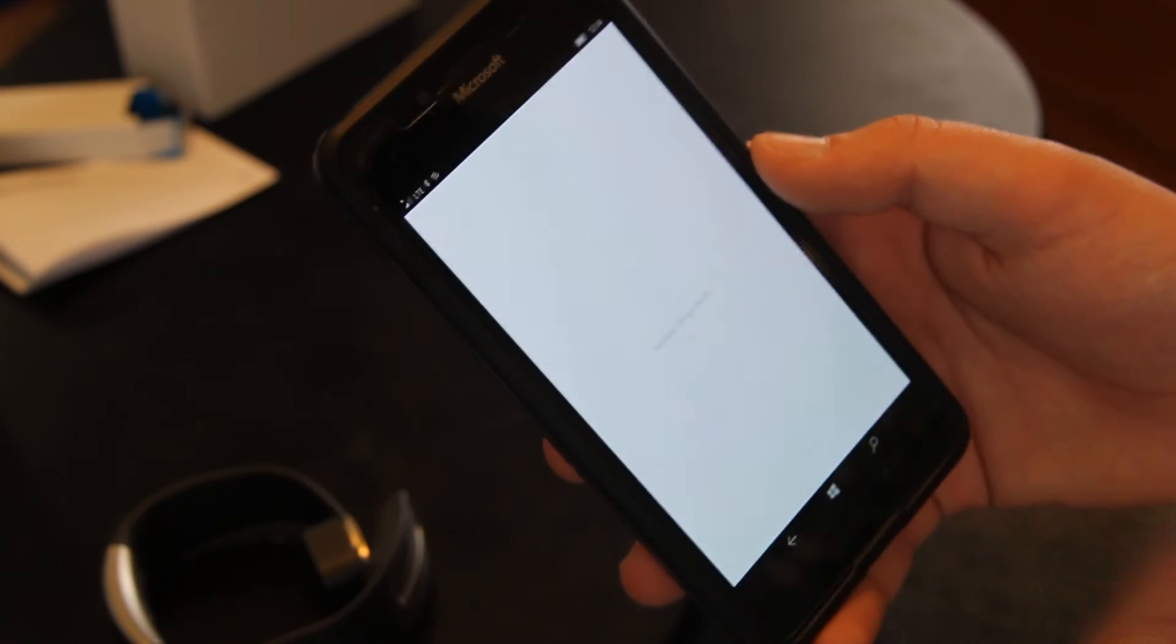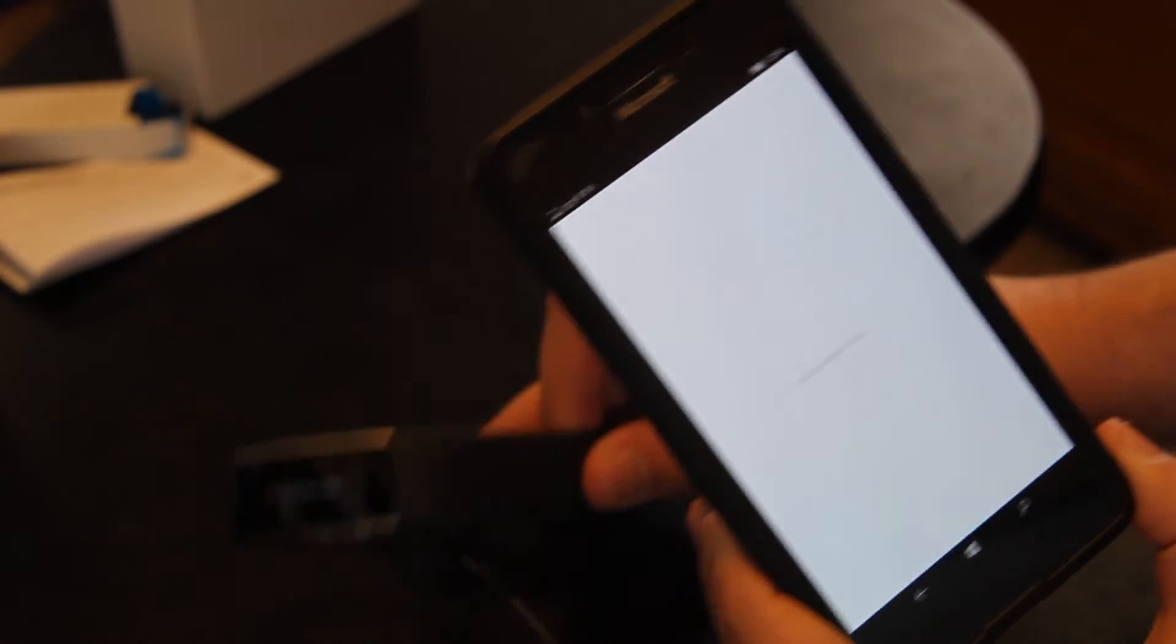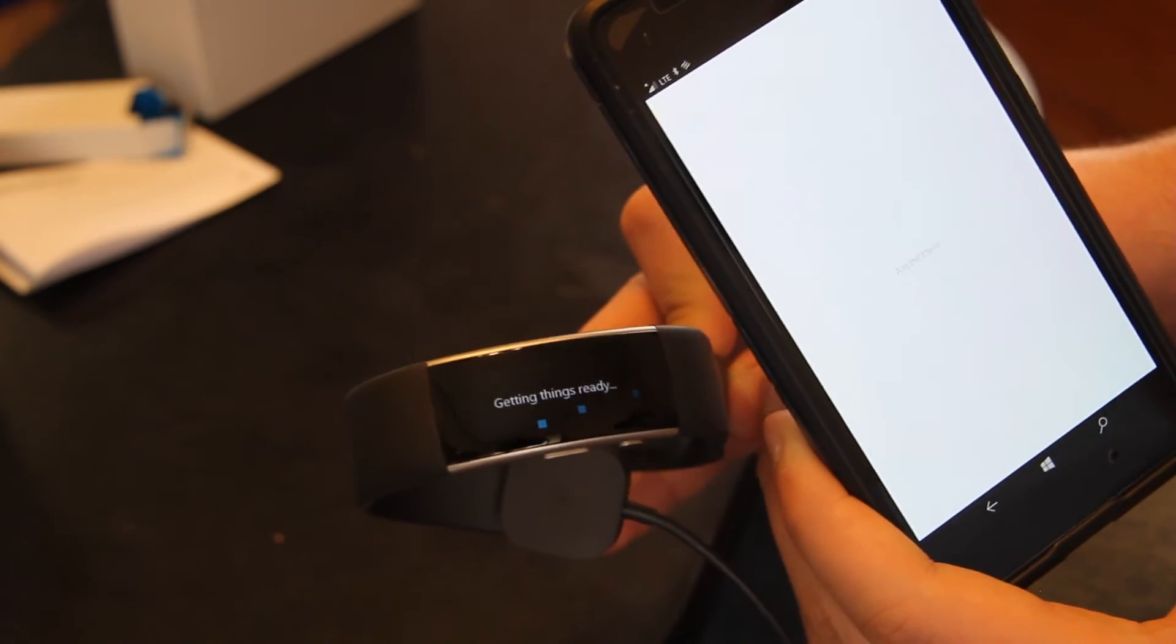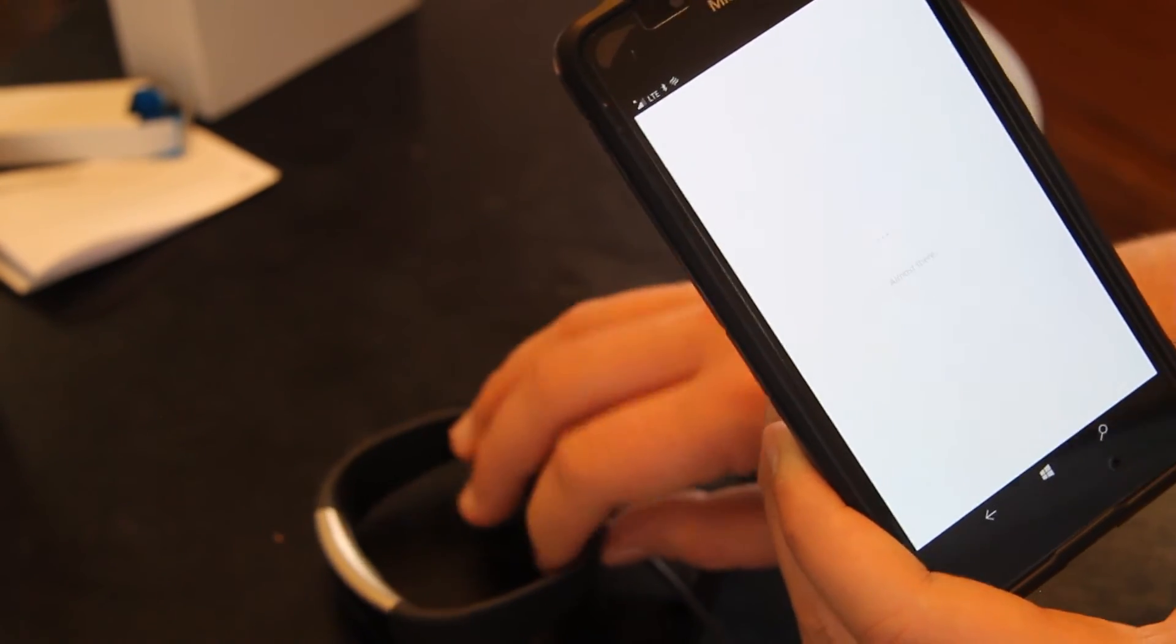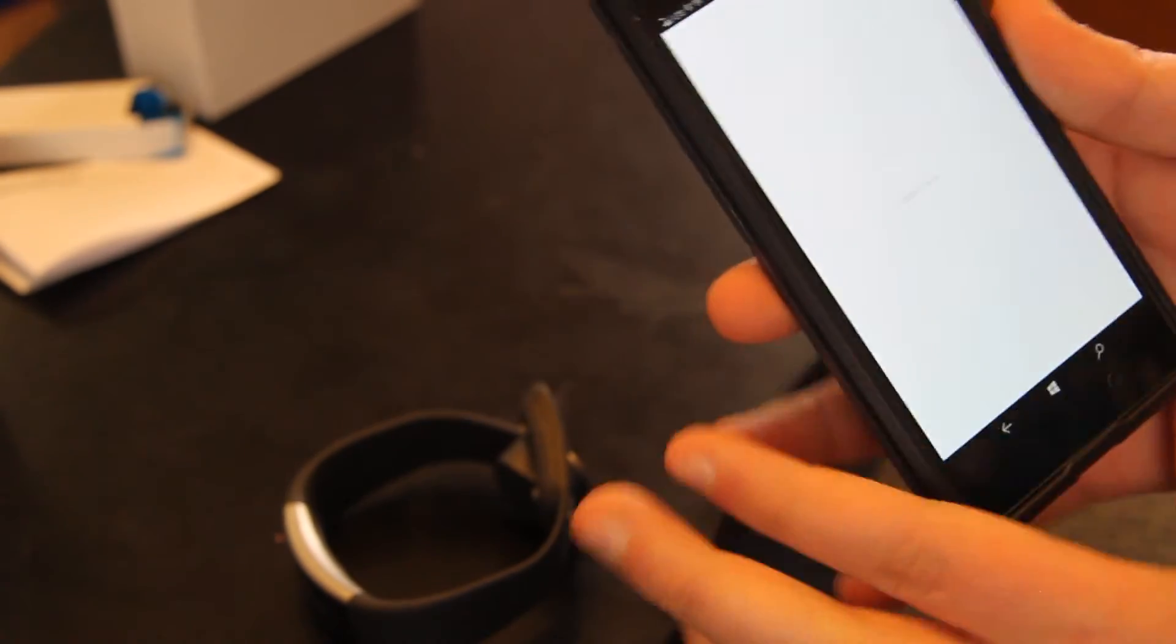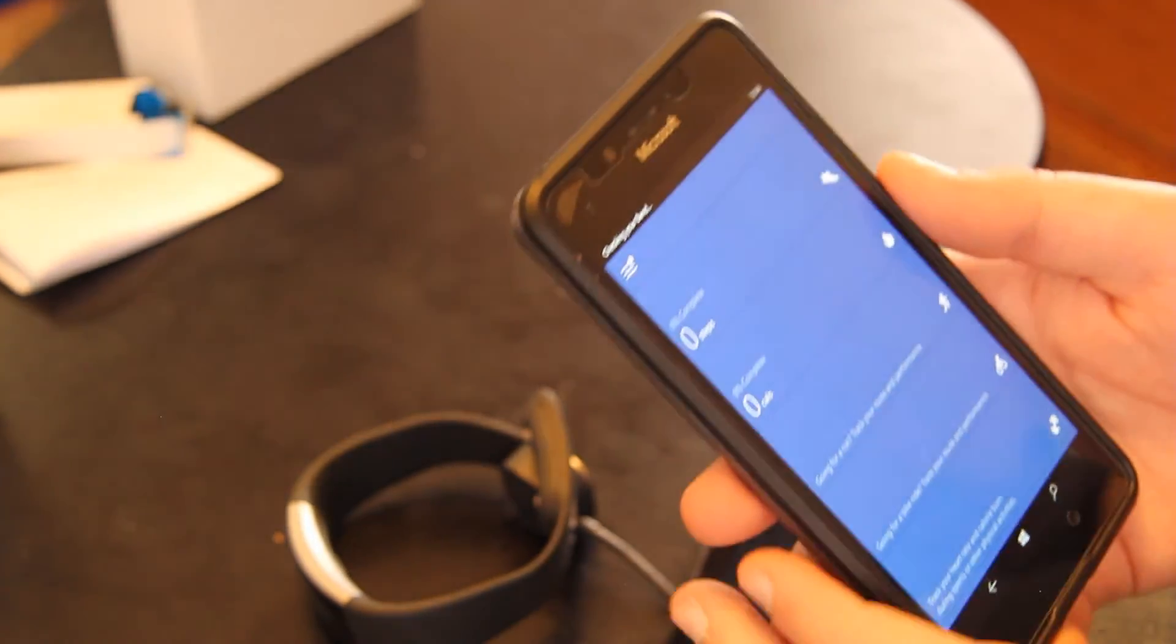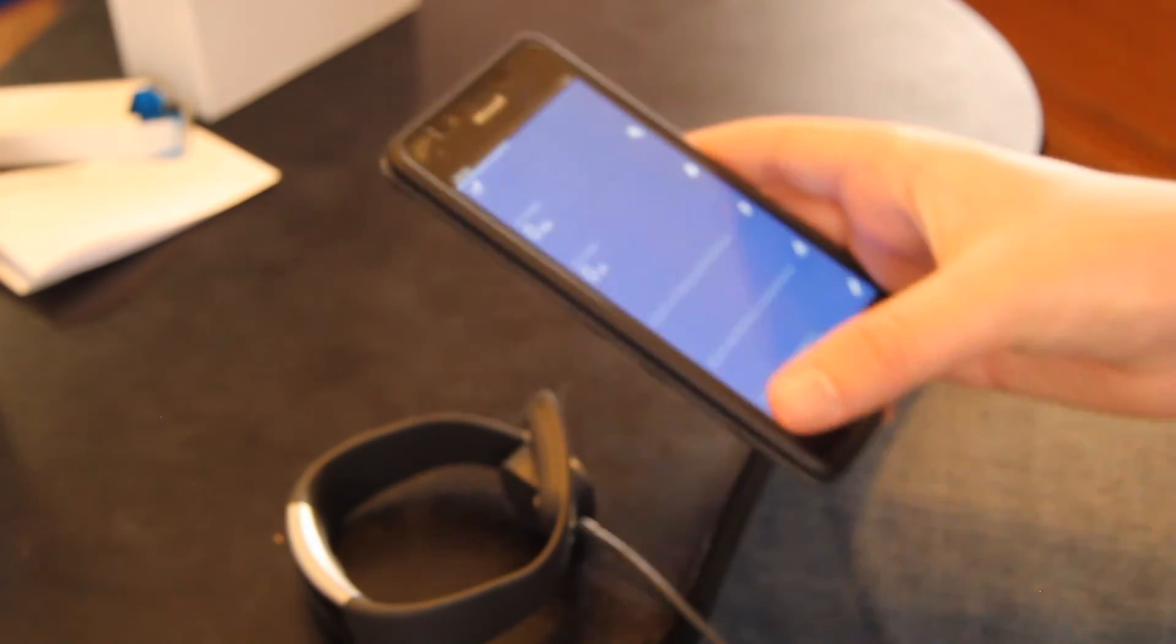So it turns out the pairing process between the band and my Microsoft Lumia 950 is taking a relatively long time. About like 20 minutes. So when you set this Microsoft Band 2 up, make sure you leave about 20 minutes in your schedule.